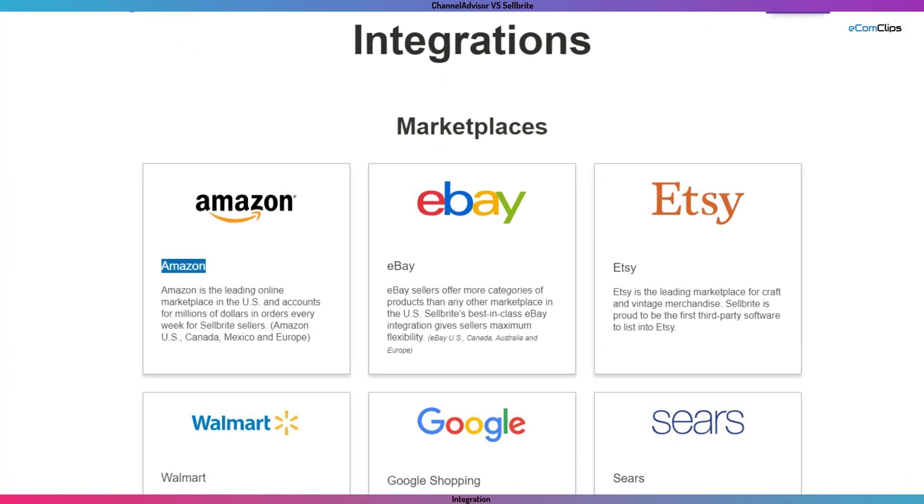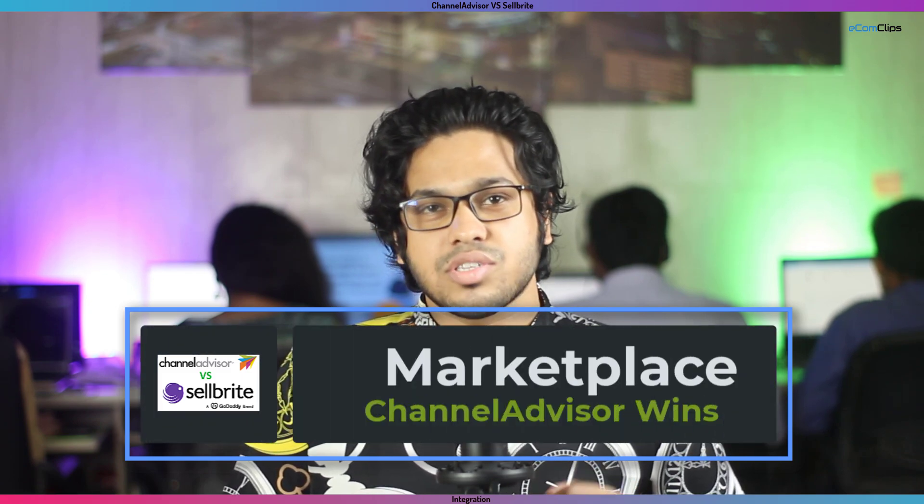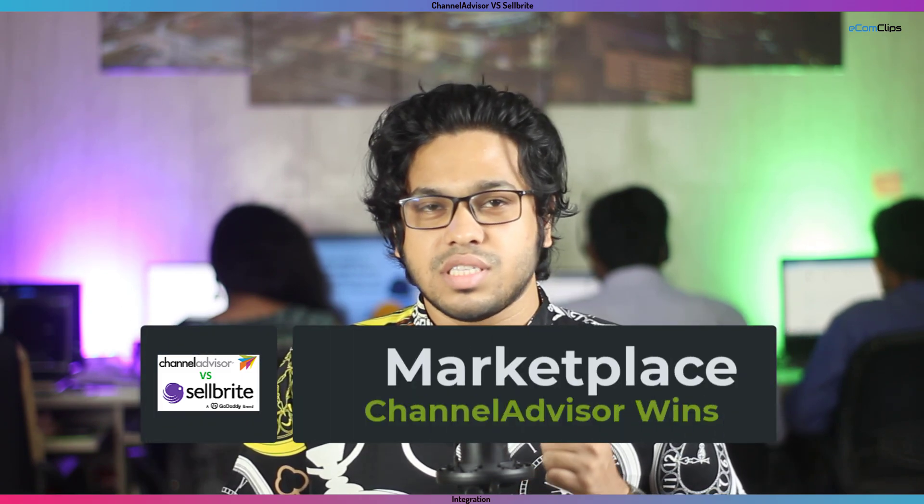Marketplace integrations: you can use both Sellbrite and Channel Advisor for Amazon, eBay, Walmart, Etsy, and other major e-commerce platforms. So the marketplace integration part is pretty much similar for both of these platforms. But while using Channel Advisor, you will find it more handy and more professional. Channel Advisor is the winner in this case.